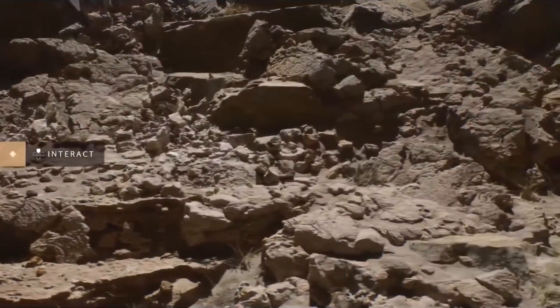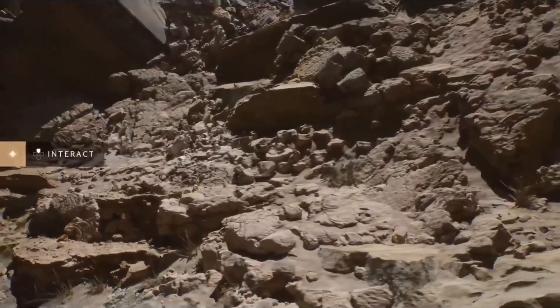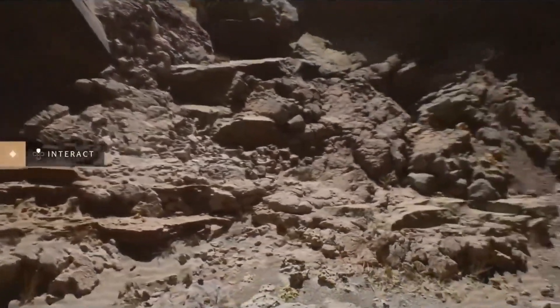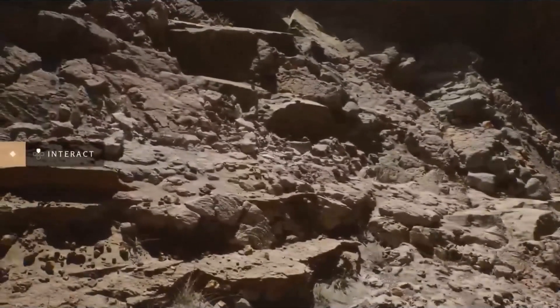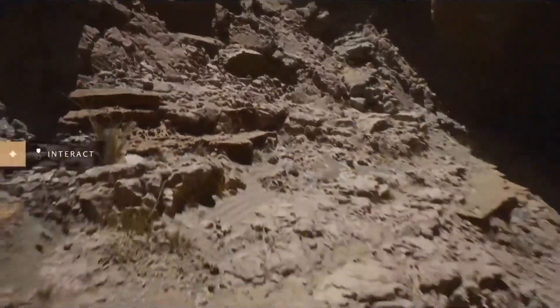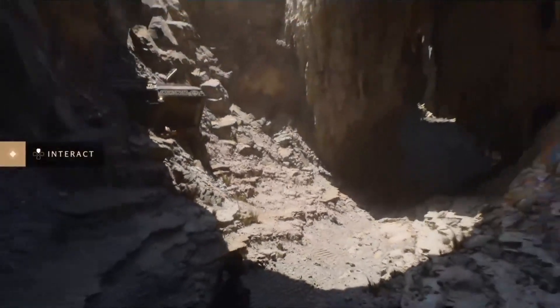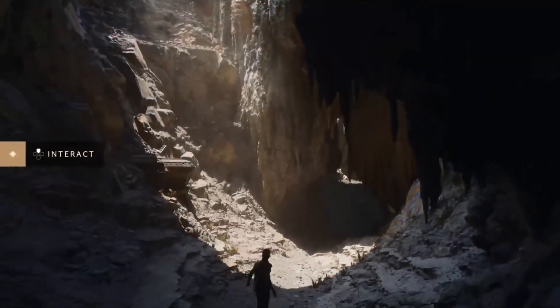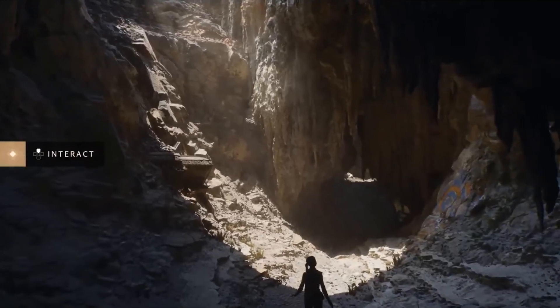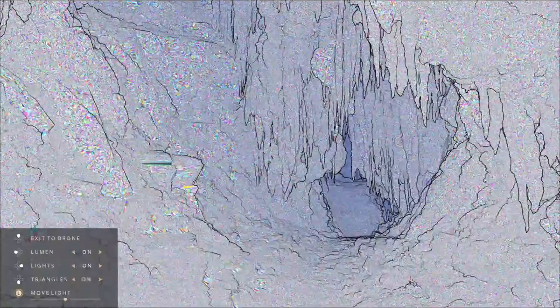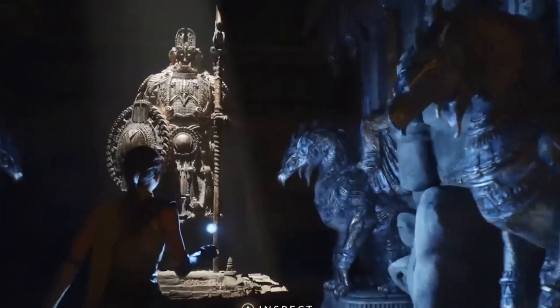Nanite, on the other hand, is a virtualized micro polygon geometry that frees artists to create as much geometric detail as the eye can see. Within the tech demo, they're actually using film assets that have been photo-scanned and running them within Unreal Engine in real time. These assets contain millions and even billions of polygons, which is absolutely incredible — and this technology called Nanite is making all of that possible.